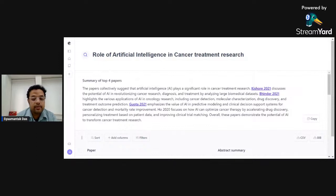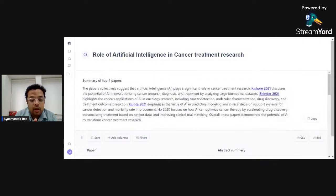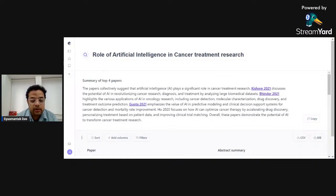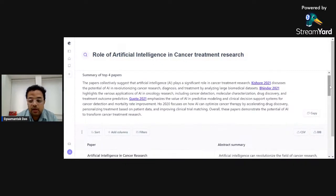You can see it has already generated some results. At the very top you can see a summary of the top four papers — it gives you a paragraph summarizing those papers on the role of artificial intelligence in cancer treatment, citing papers like Kishore 2021, Binder 2021, and Gupta 2021. You can copy that summary directly and paste it into any document where you are making notes.